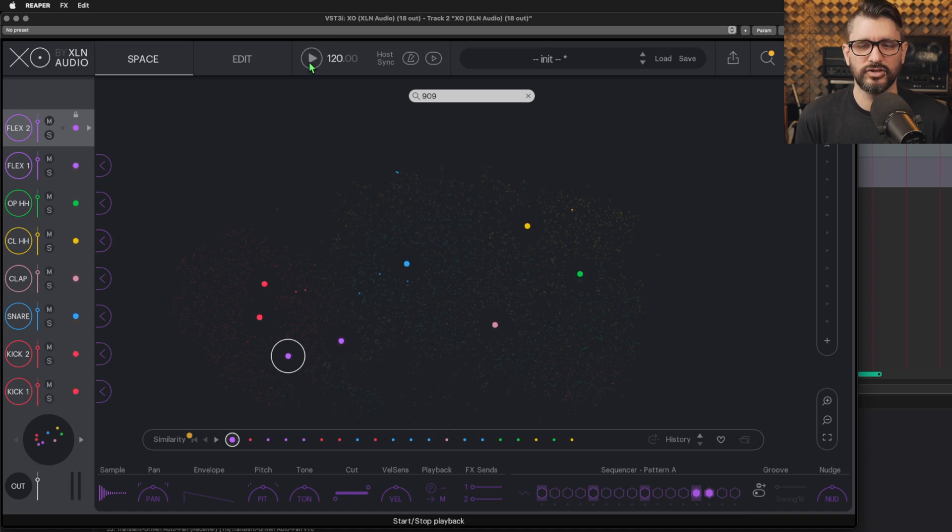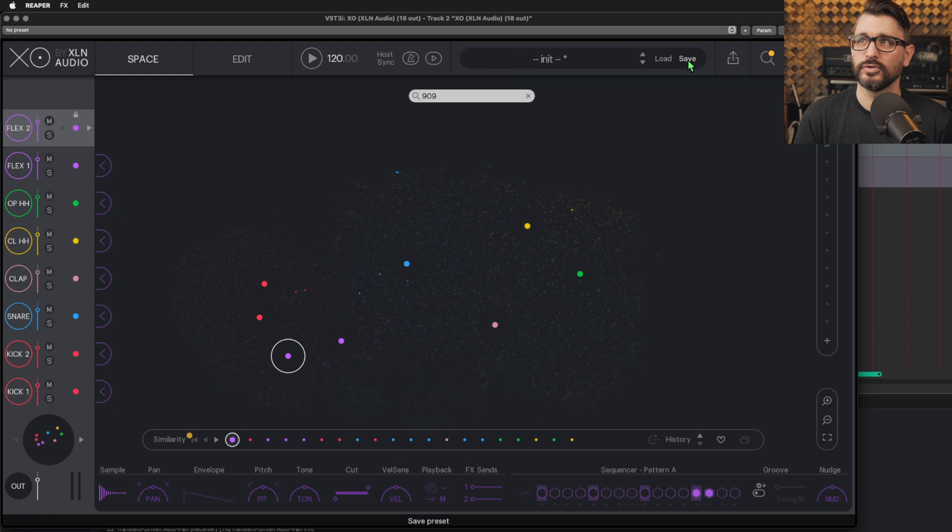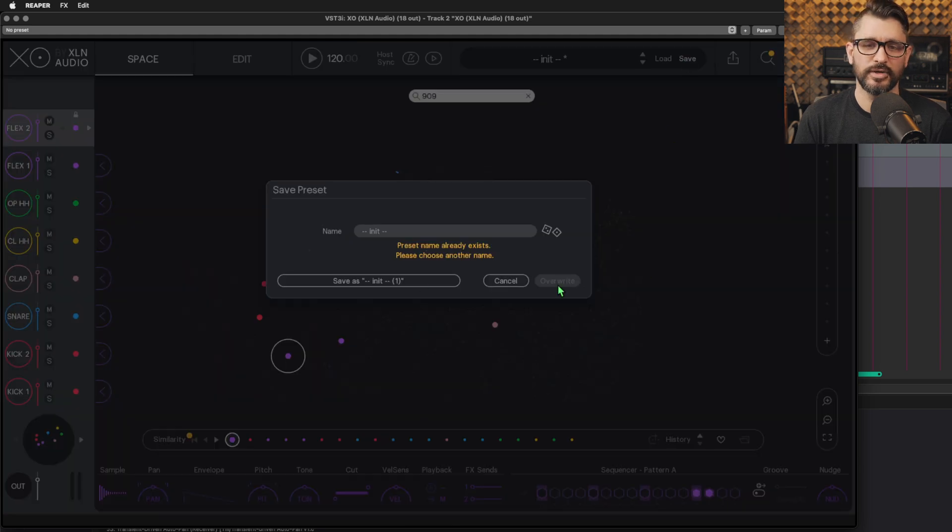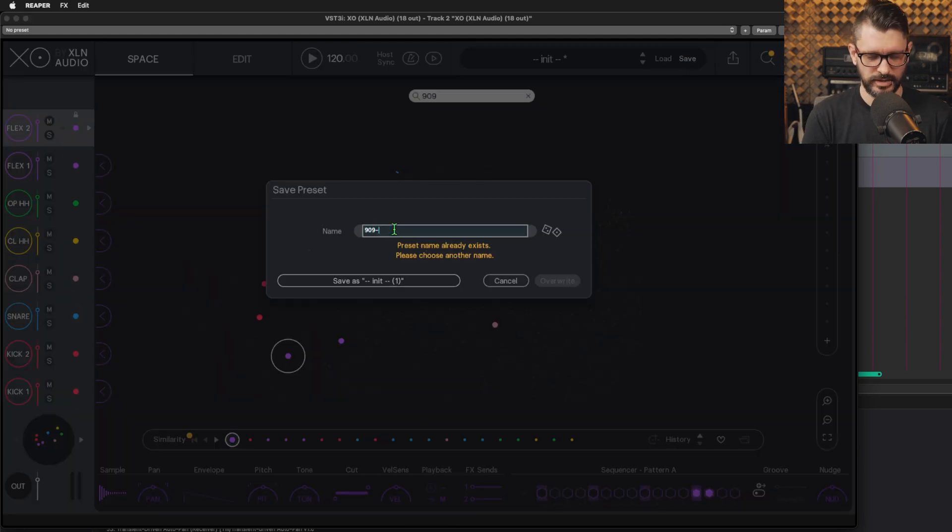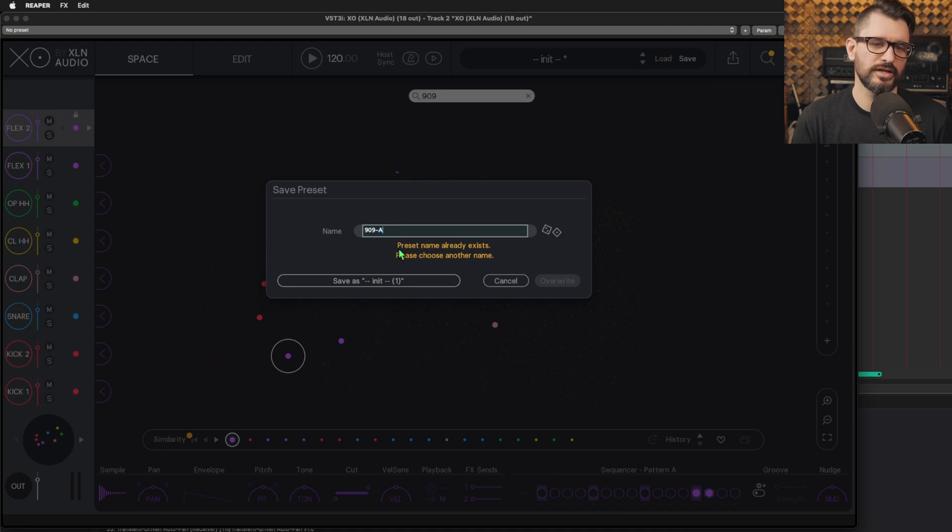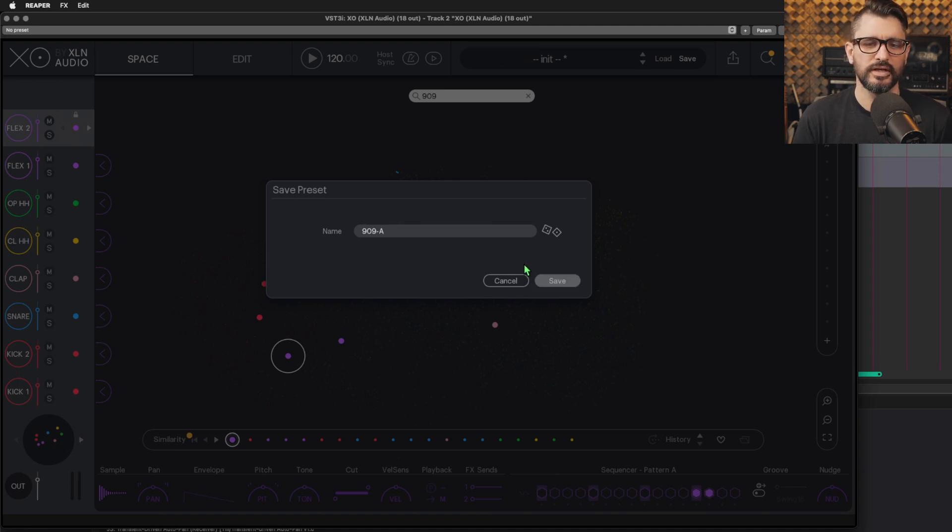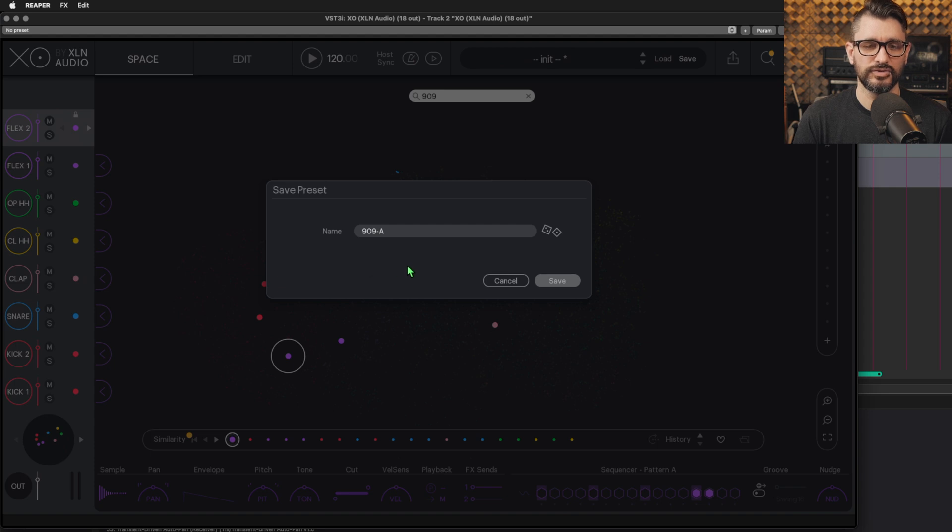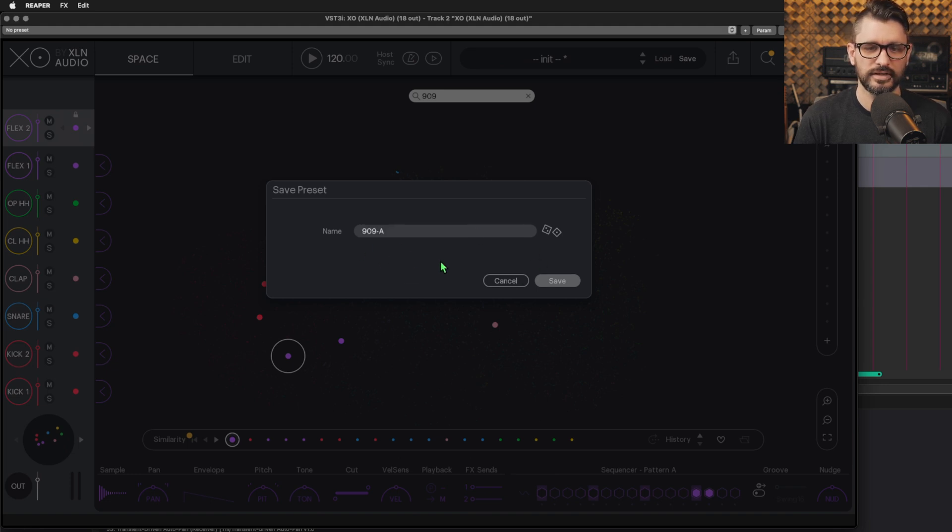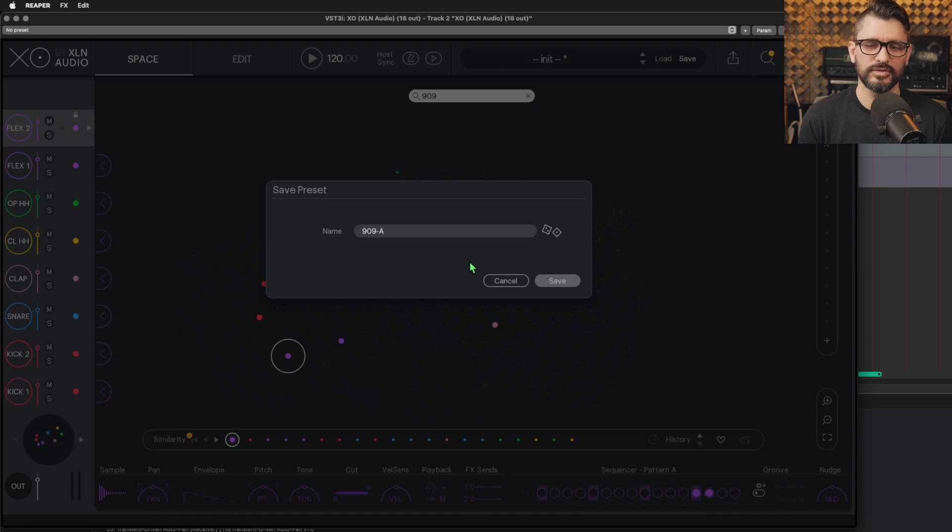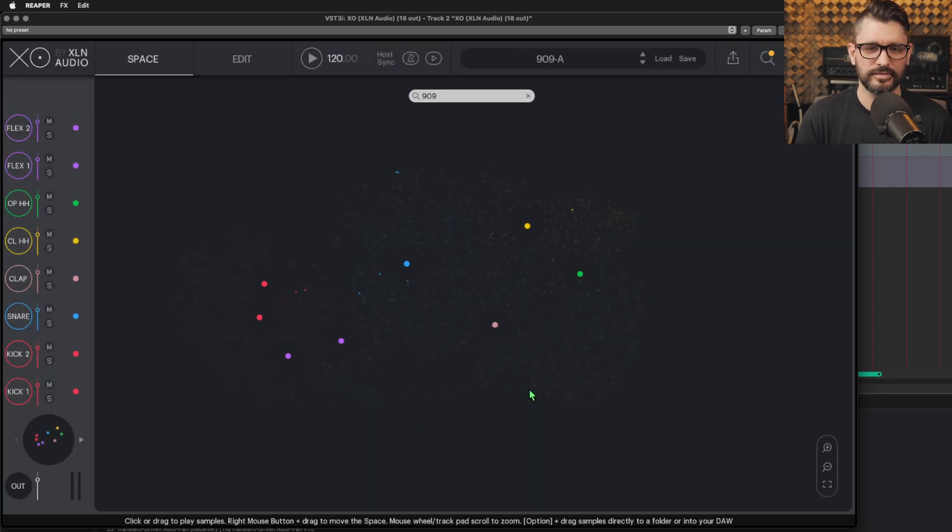That's something to get started with. That's a preset. So we're going to hit the save button here. We're going to call this 909, and let's just say dash A, because that's the first one. You saw there that it said this has already been used, a big warning there. You got to click off of the text field, can't press tab, you got to click somewhere else, then it will check if the name has been used, then you can hit save.